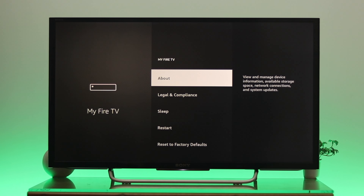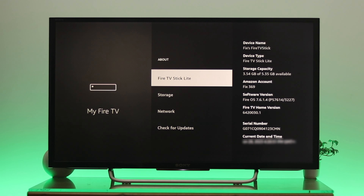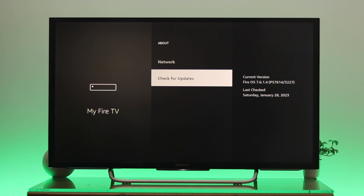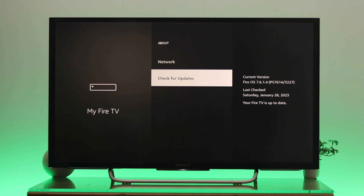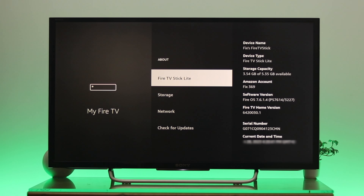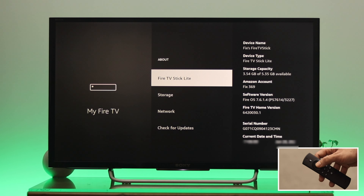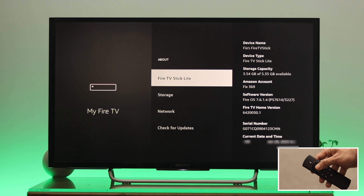To enable it, go to About and scroll all the way down to make sure you are running the latest version of software. Once you've confirmed that, go all the way back to the top. To enable the developer option, select your device name and then press the select button on your Fire TV remote about seven times.